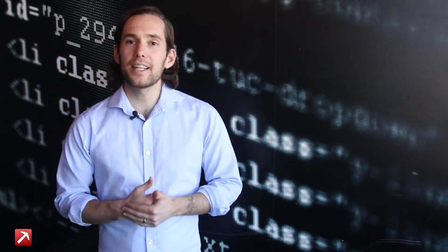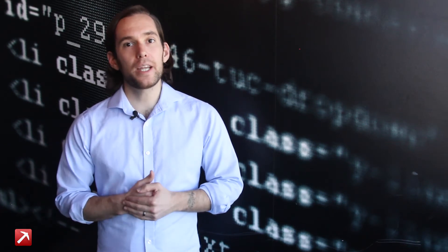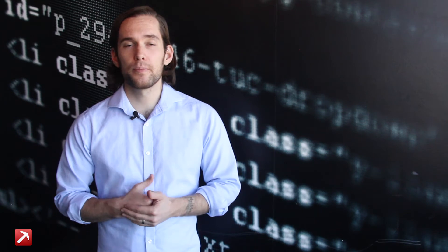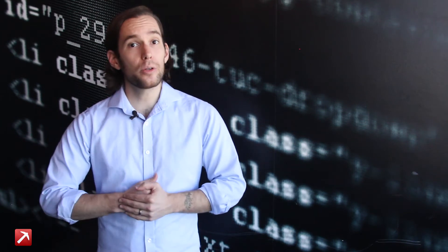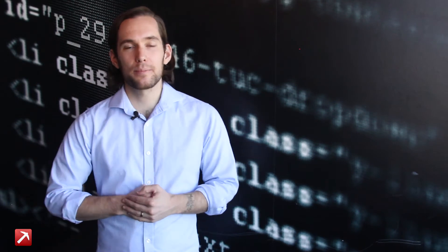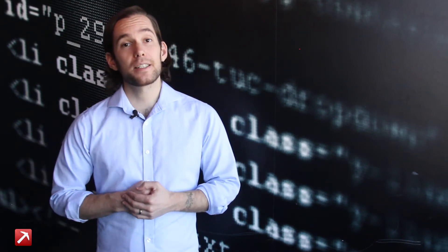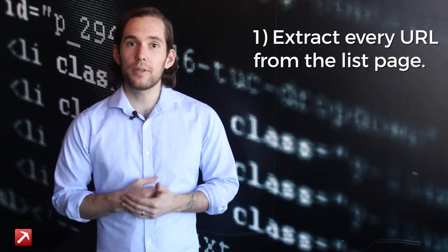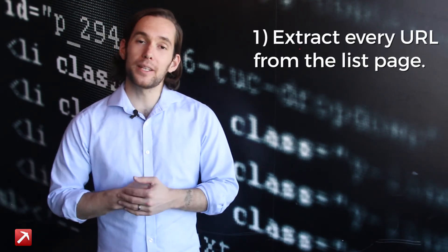Now let's say instead of a single page you want to extract a whole list of JavaScript developers or a whole list of homes from Zillow. Well Dataminer can do that and it only takes two easy steps. Step one, extract the URL of every item from the list page.